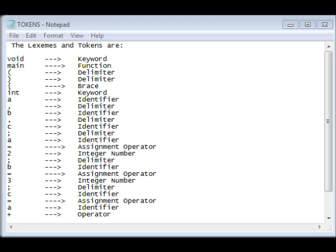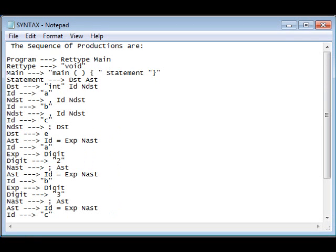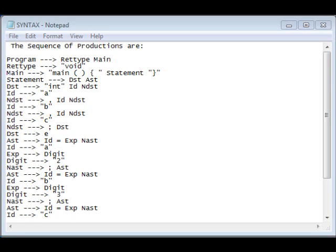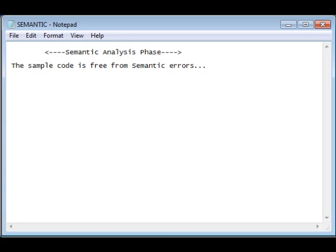Now, let us see how the syntax analysis is shown. The sequence of productions are shown in this file. Now, let us see semantic analysis. This shows that the sample code is free from semantic errors.